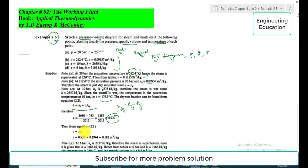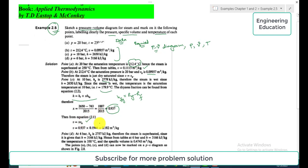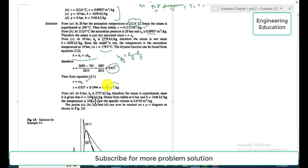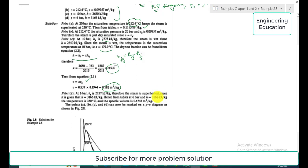To find the specific volume, with x = 0.937 and vg = 0.1944 m³/kg from the tables, the specific volume is calculated as 0.182 m³/kg. So for point C, both unknowns are found: temperature T = 179.9°C and specific volume v = 0.182 m³/kg.